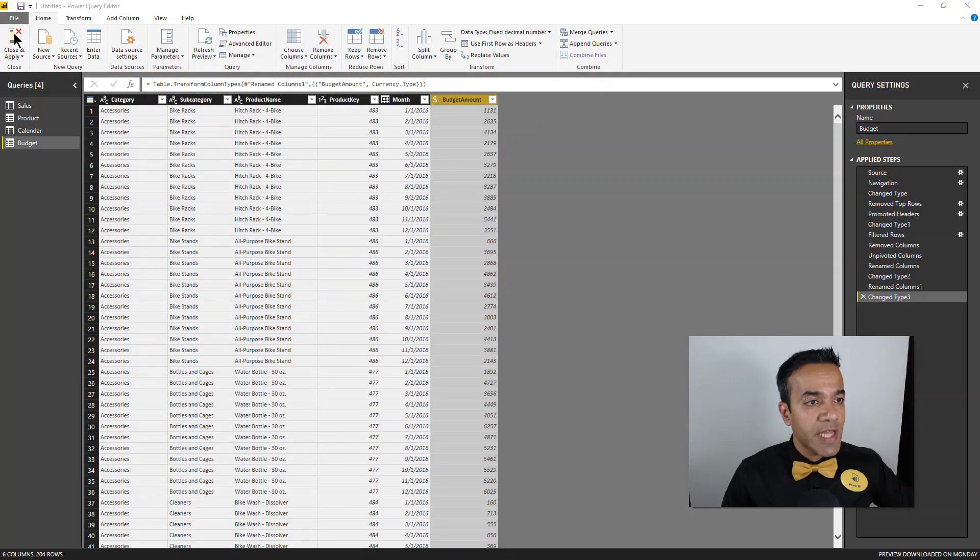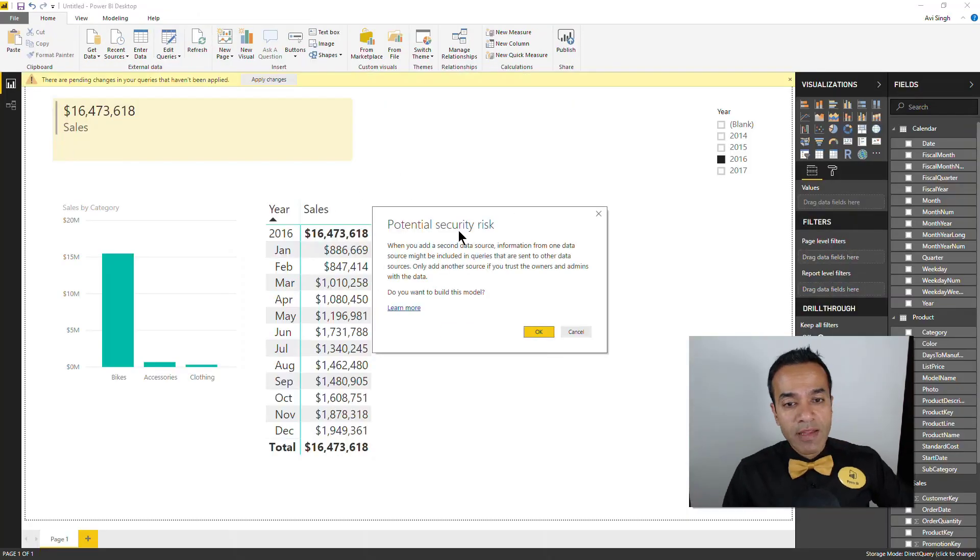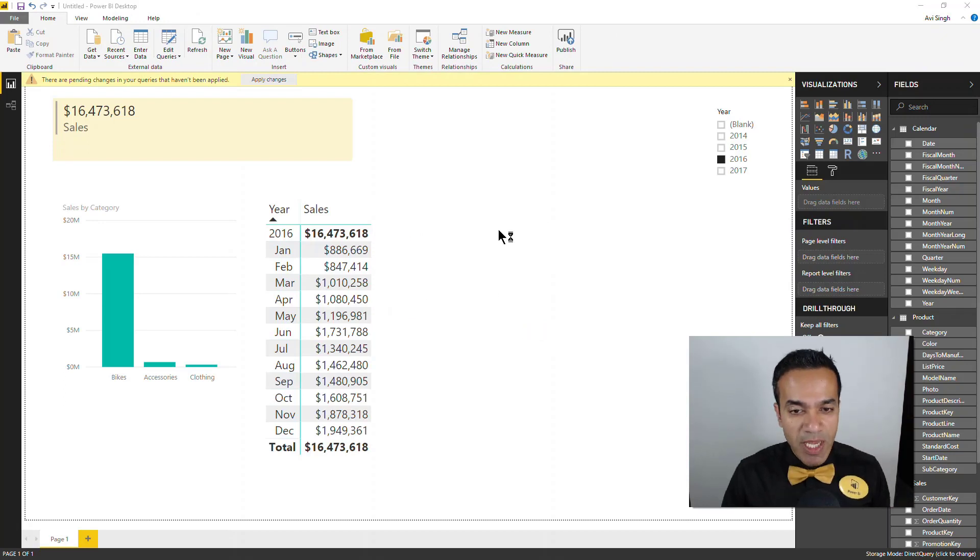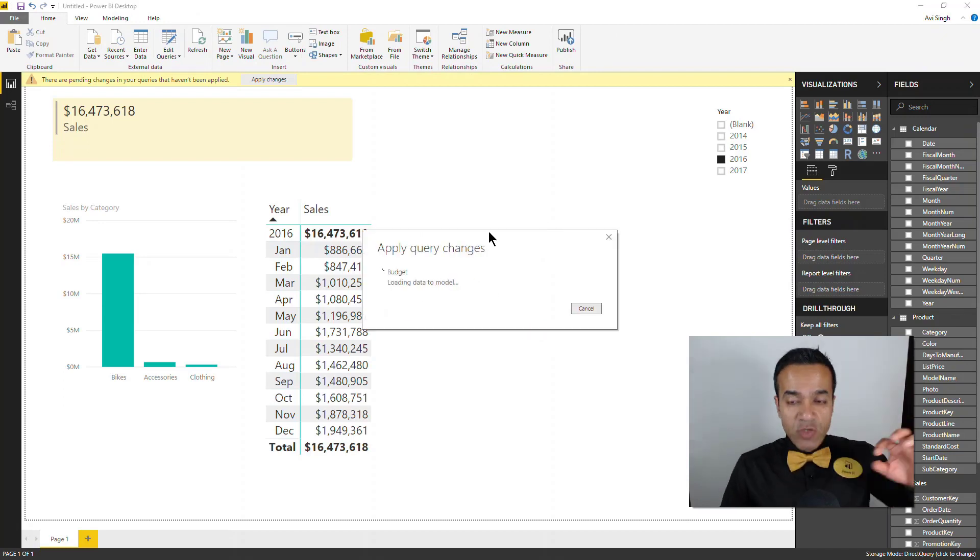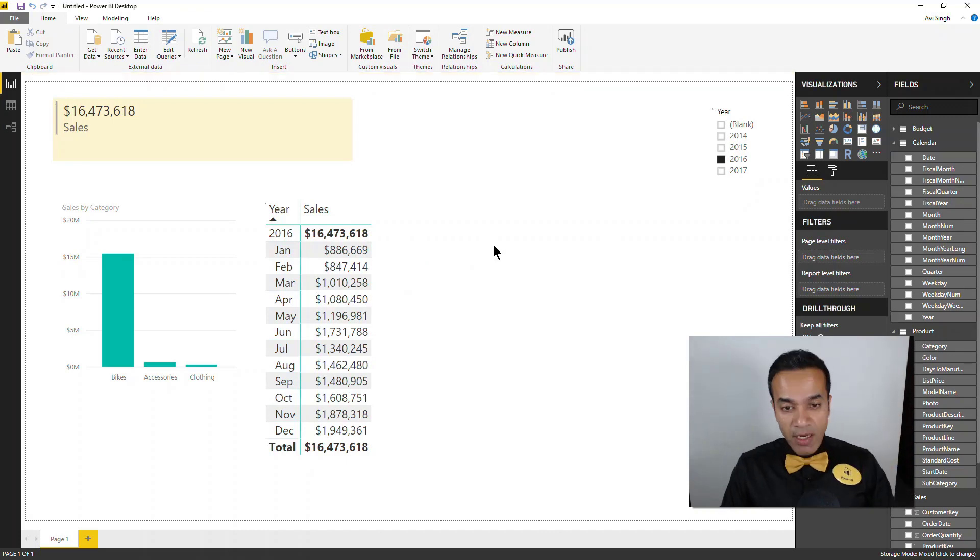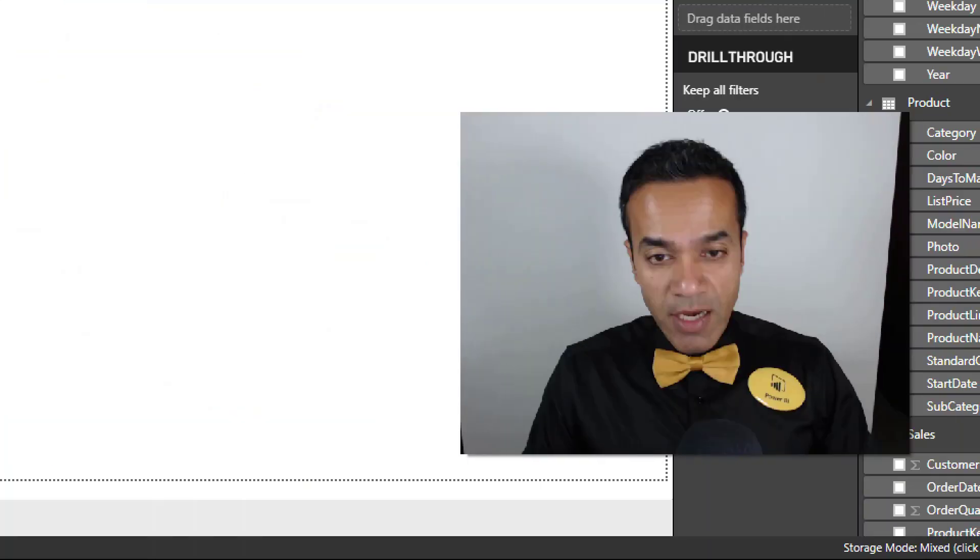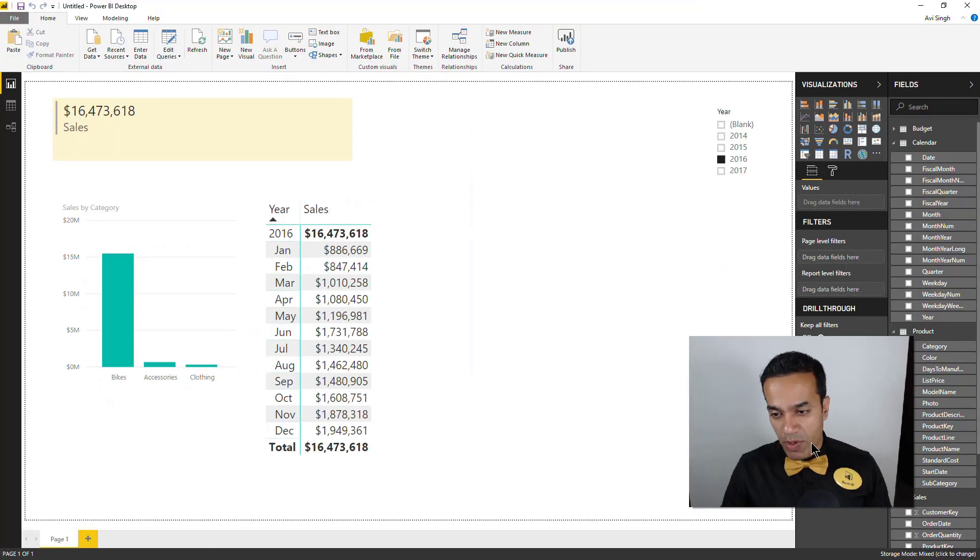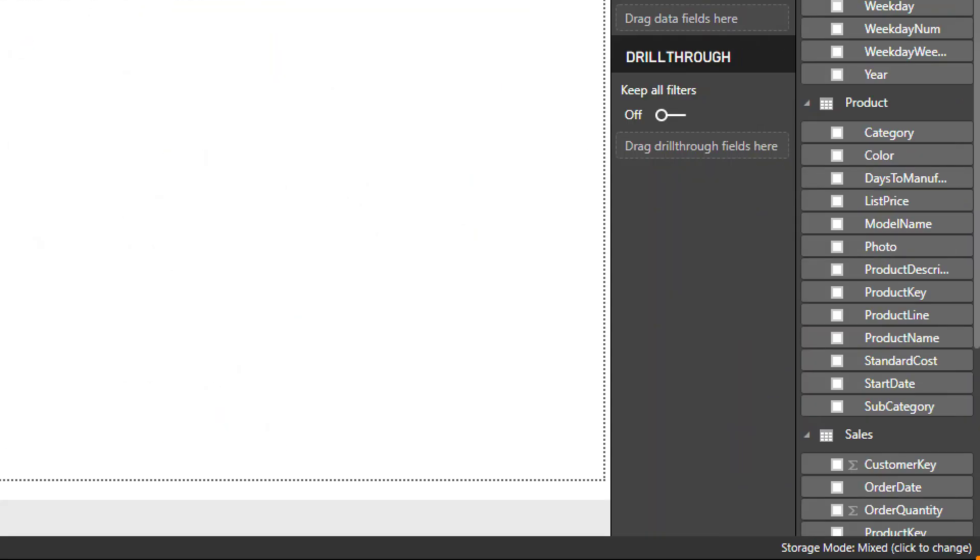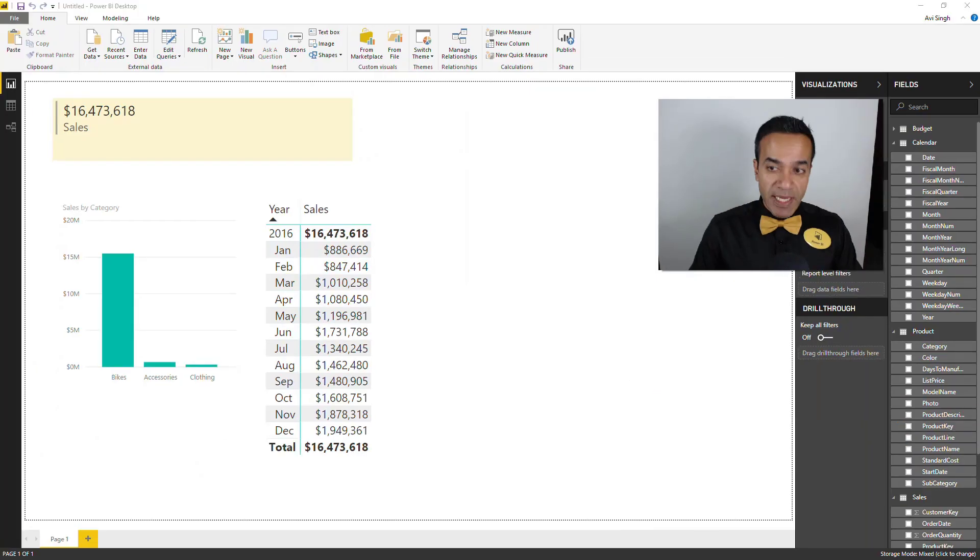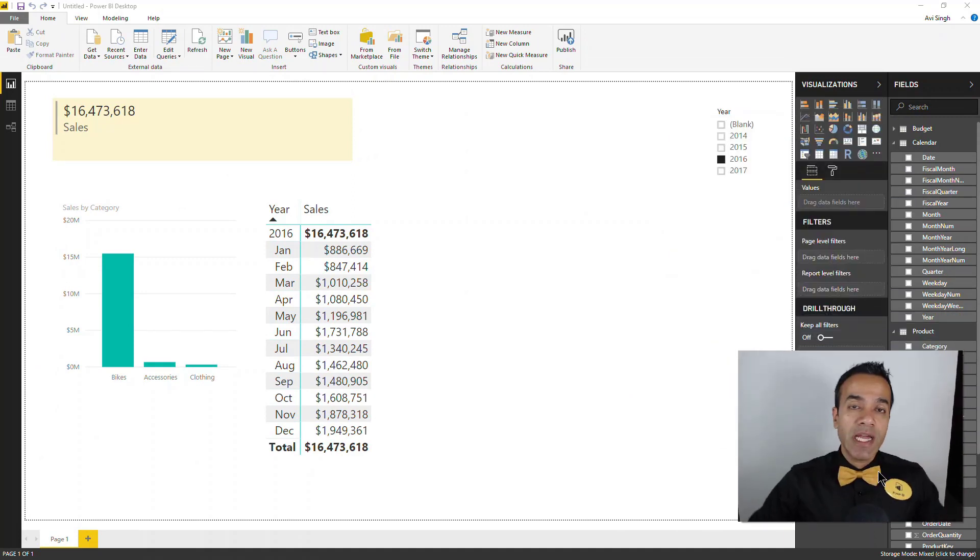All right, I've done that and I'm just going to click close and apply. It does give me that warning. I'm going to hit OK. And this one is actually pulling that data in and keep an eye on the corner here. You can see that storage mode now says mixed and that's what the composite model is about. It combines that direct query mode and the import mode.